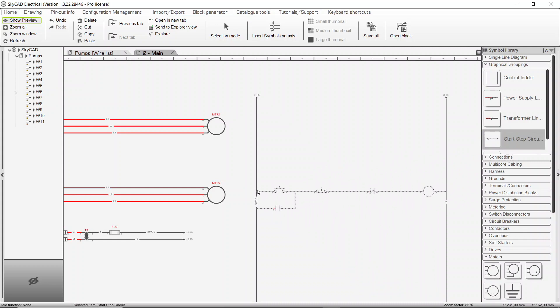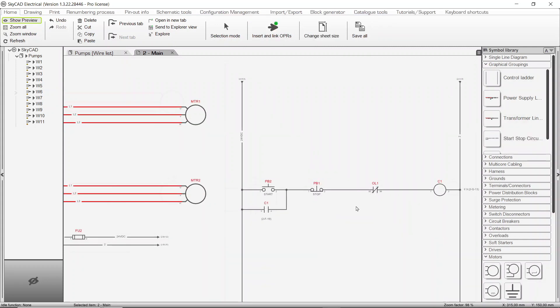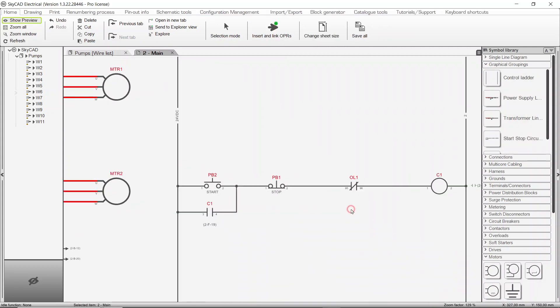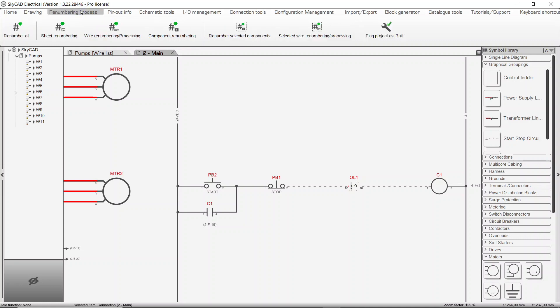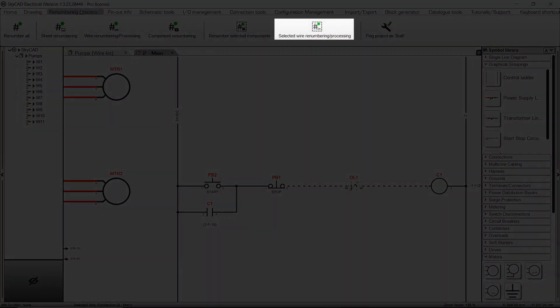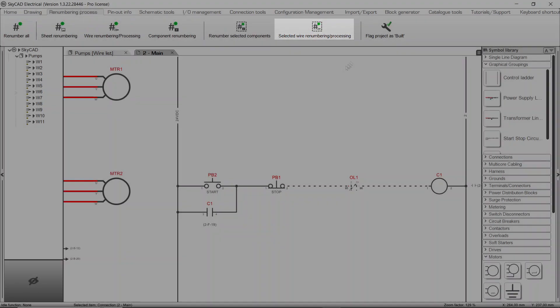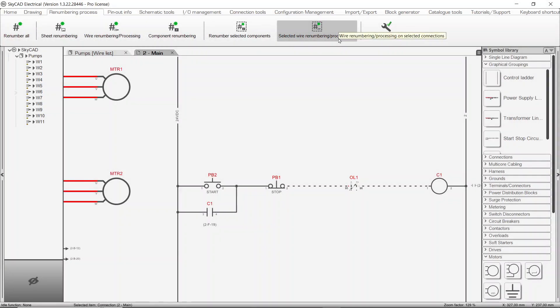It is possible to run these processes for only selected elements. To demonstrate, I'll insert a control circuit. Select those connections you want numbered, go to the Renumbering Process tab and choose Selected Wire Renumbering and Processing to renumber only those connections.